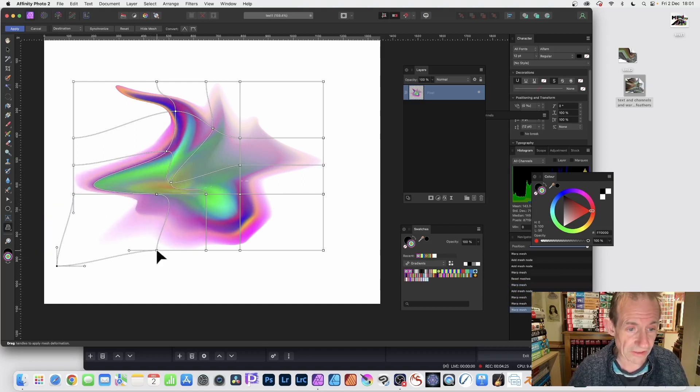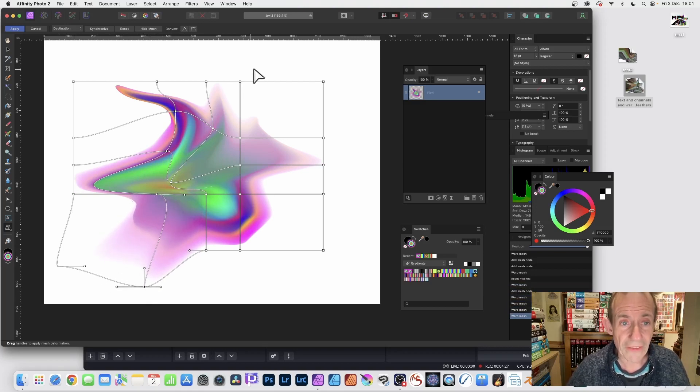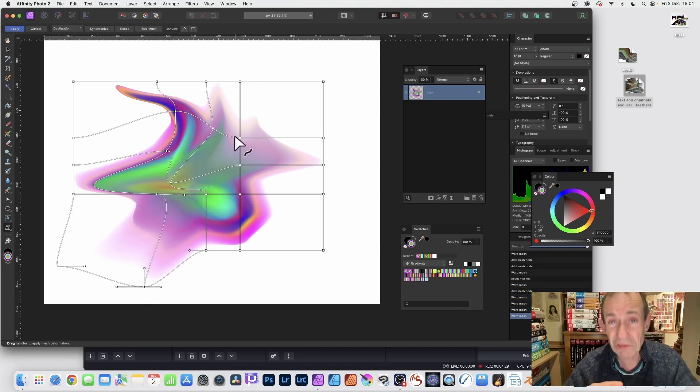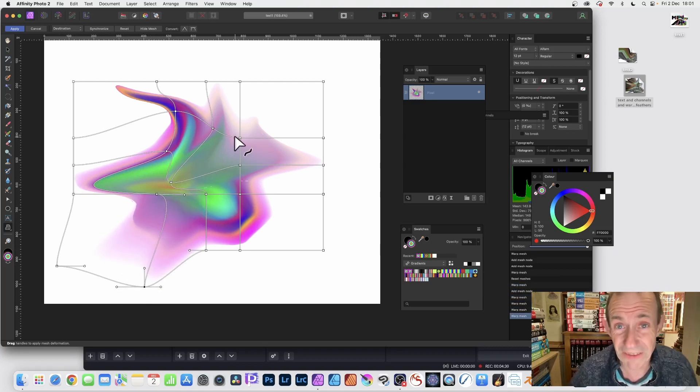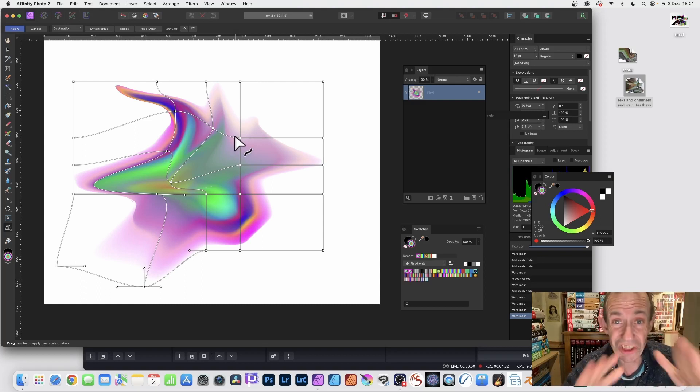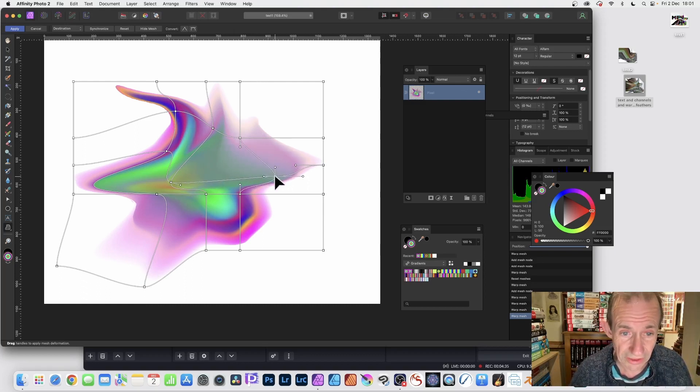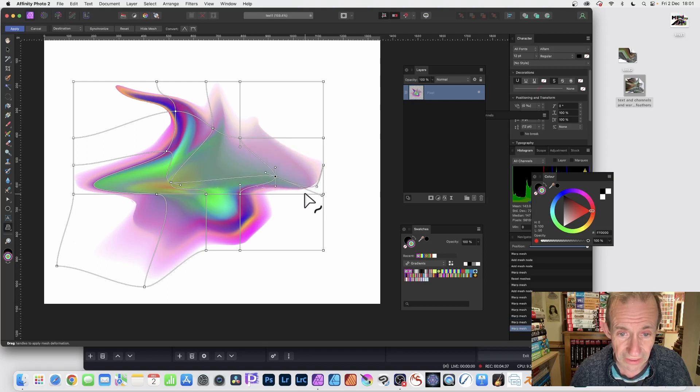You can see the end result there of warping your design. Literally billions of different designs can be created just by doing this, just by distorting the design and clicking apply.